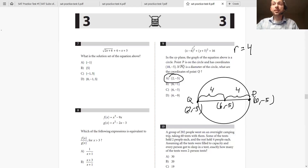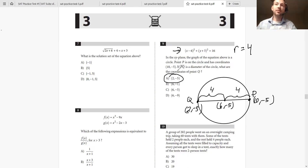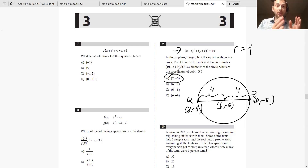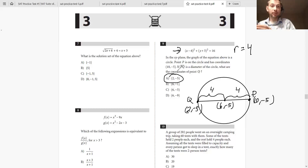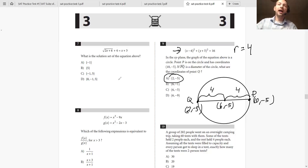A lot of students look at these equations and try to do things purely algebraically, which is where it gets difficult. Instead, when you know it's a circle equation, draw it out. They give you a circle — put it in the equation of a circle form, and always try to visualize the problem so you understand how to solve it. Just use this approach and you'll be solid on circles going forward.